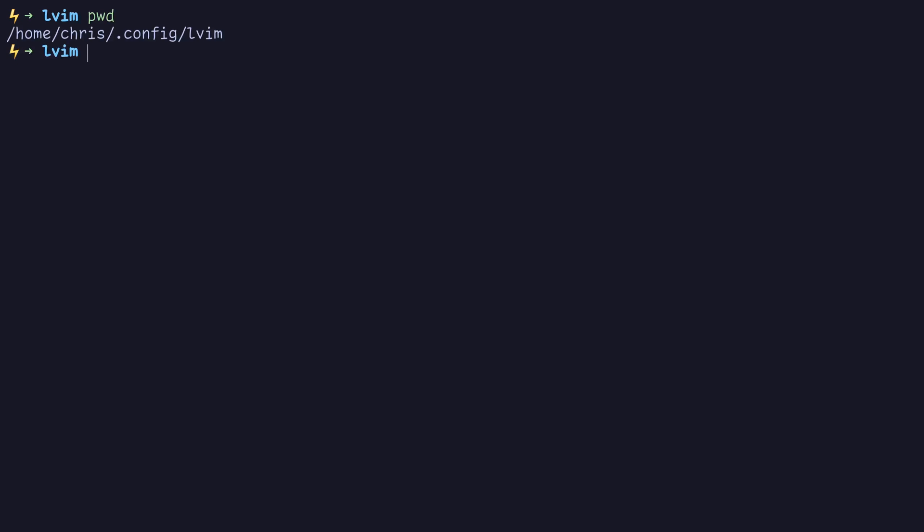So if we do PWD here, you can see home chris dot config LVim. And then if we list out all the files in this directory, you'll see that we have our config dot Lua file right there. So let's open it up and get started.